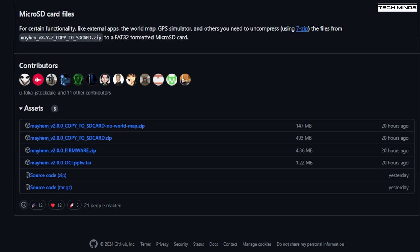To get all these new features, you will need at least version 2 of Mayhem, and to update your Portapak to version 2, you will need to download the appropriate files.